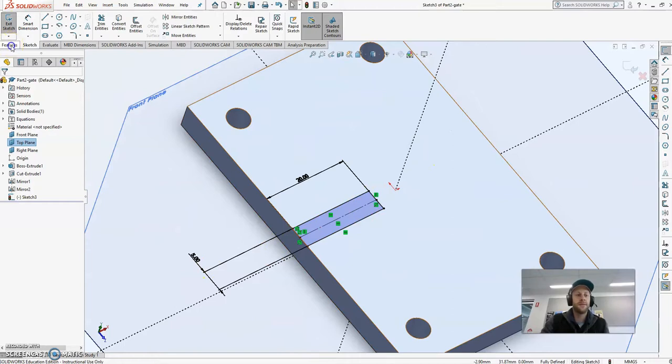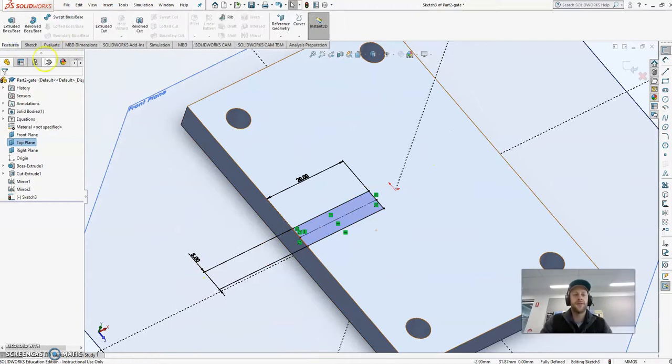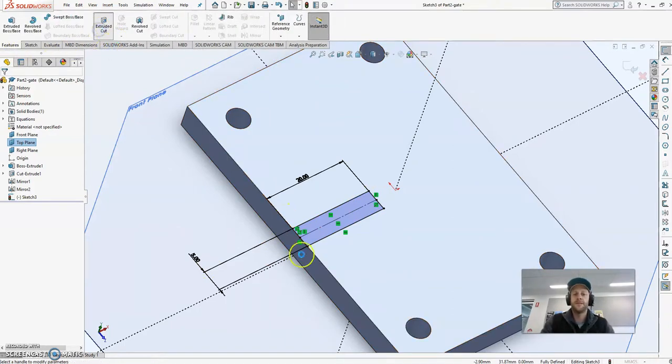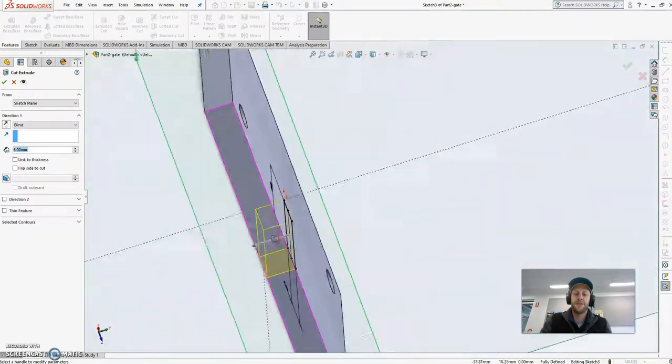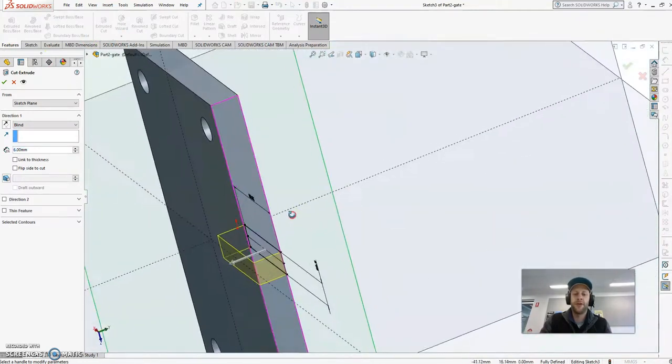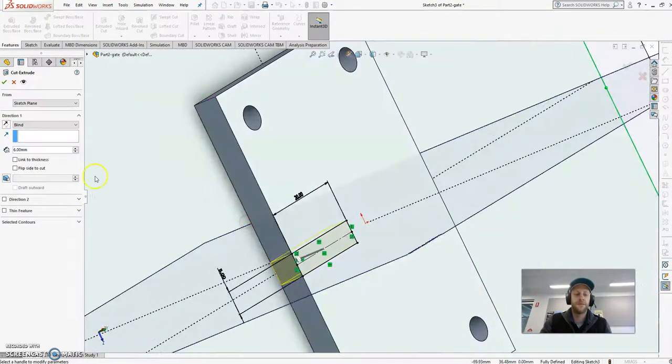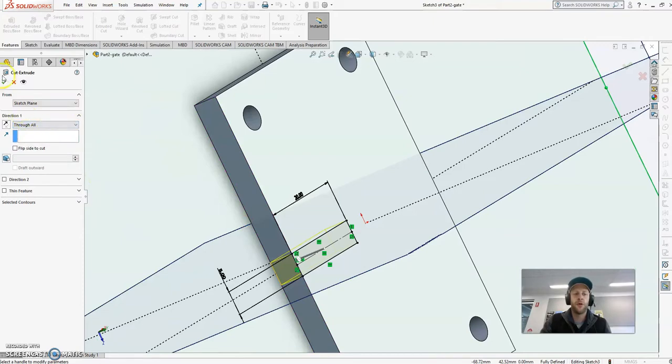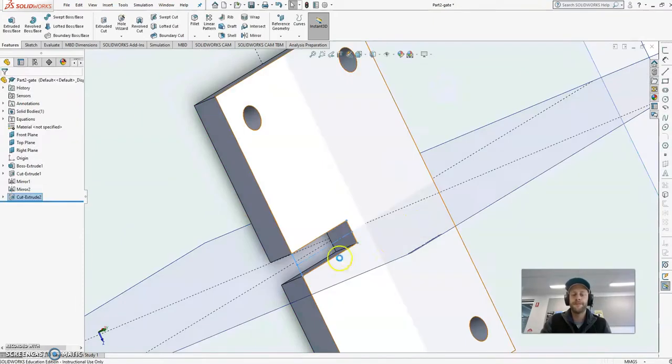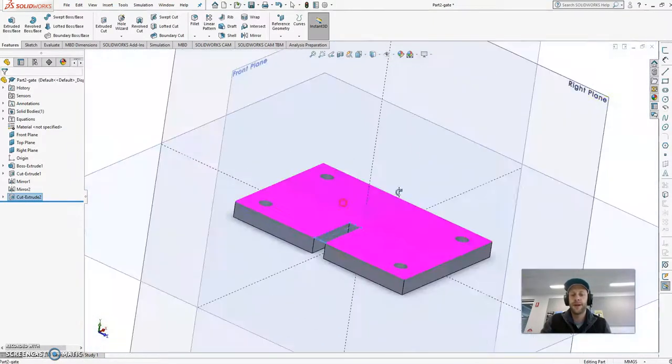Now next step is I'm going to cut this. So features, extrude, cut. And like I said in the first video, rather than going 6mm, this is going to always go through the part. So I'm going to go through all and click on the tick. Beautiful, let's cut it out.